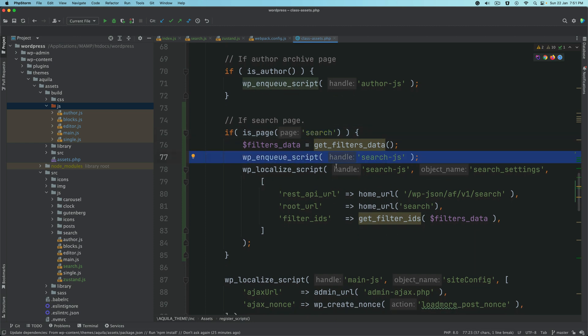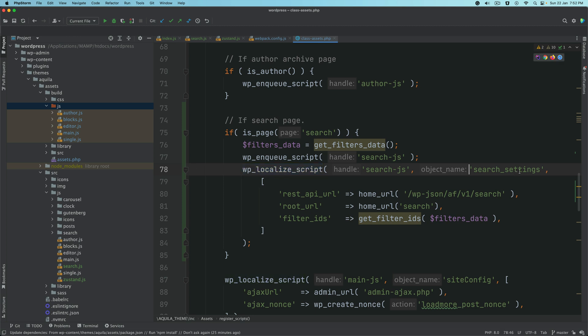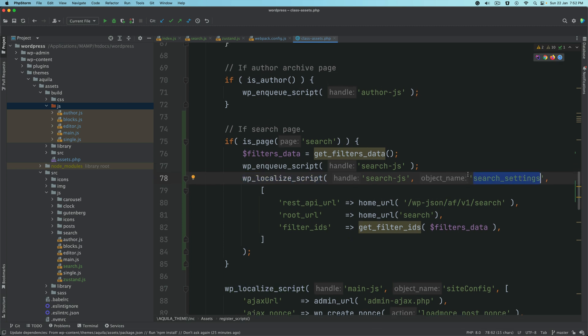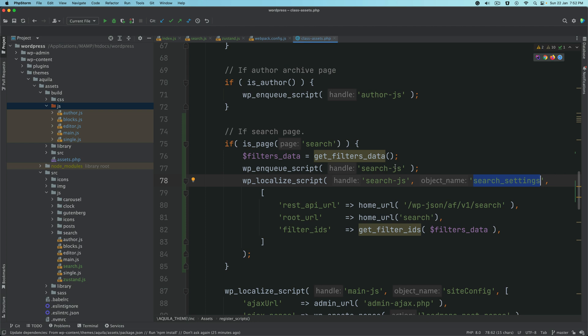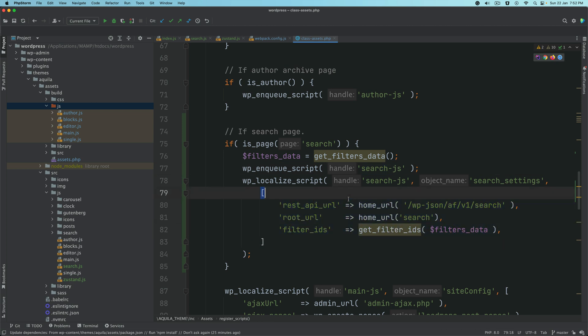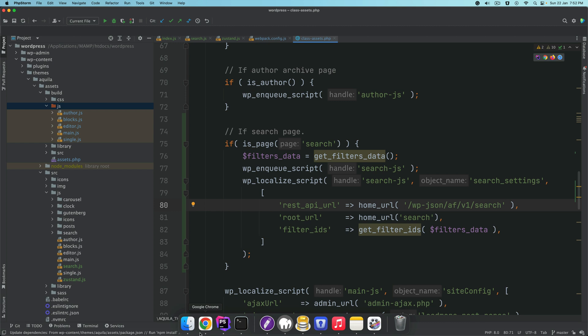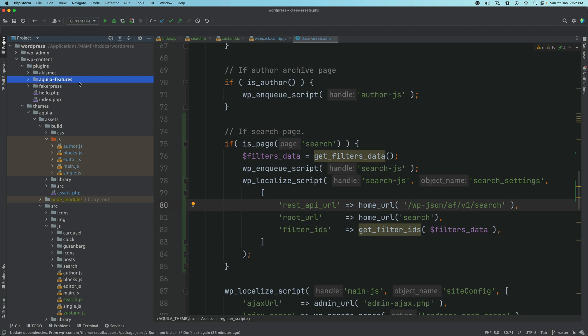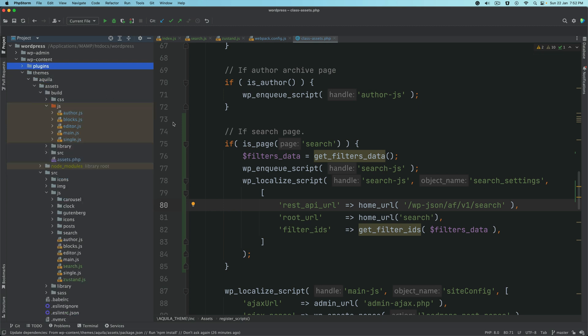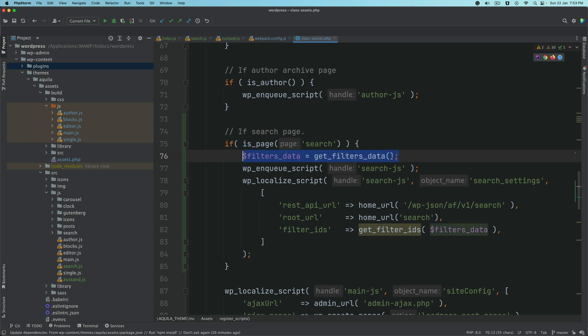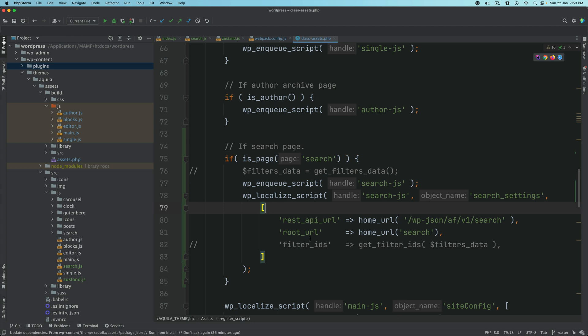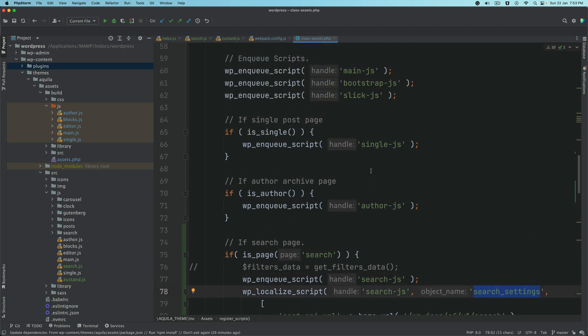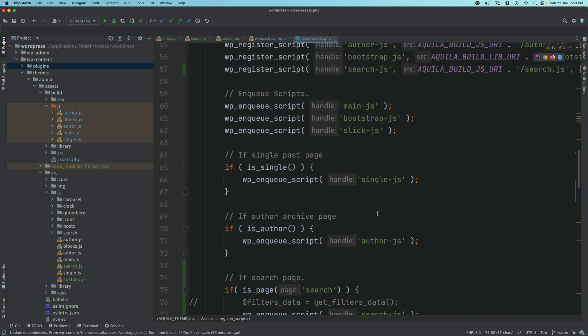We're also going to use WP localized script to create an object called search settings, which will be available where our search-js file is included. We're going to pass all of this information, which is the REST API URL where we'll be able to access the data for the posts depending on what filters the user has selected. Ensure you have the plugin called Aquila features already active. It's available on GitHub and already contains the endpoint required to fetch the data. We'll also add the filters data, which we will create in a moment.